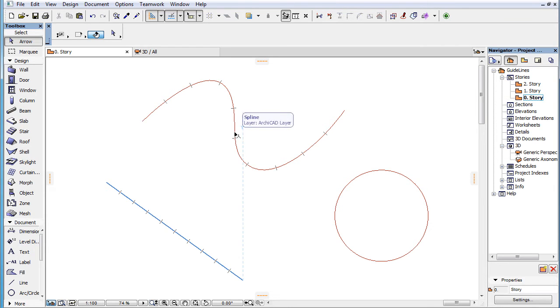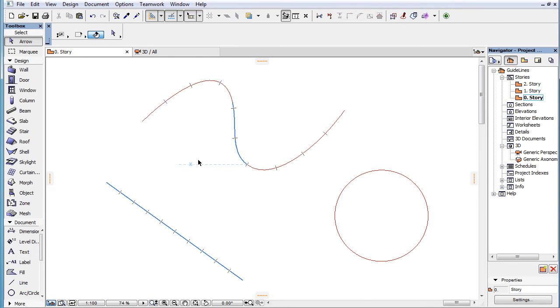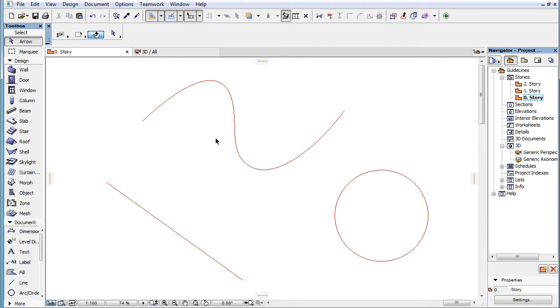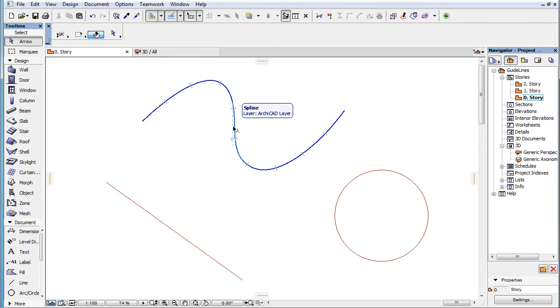One thing to note concerns the behavior of such persistent SNAP Points when their distribution needs to be modified. For example, if we use the Along Entire Element option for the distribution of SNAP Points, and hover our cursor on one segment of a multi-segment element such as a Polyline or a Spline, SNAP Points are distributed along the entire element, but only one of its segments is marked as a SNAP reference.